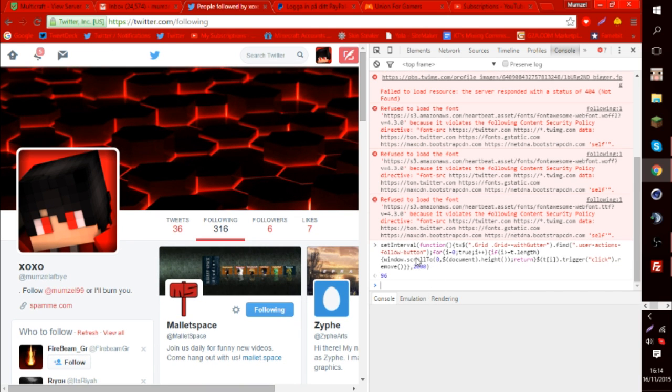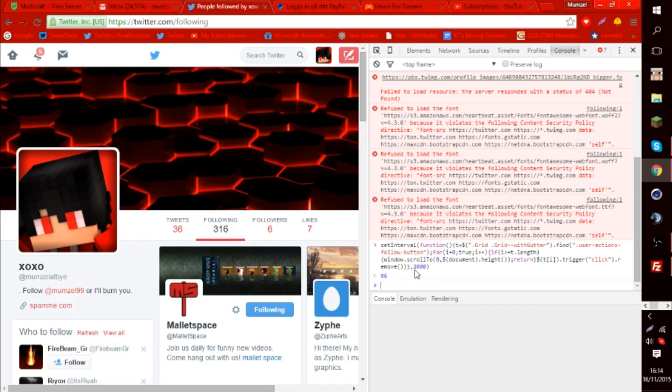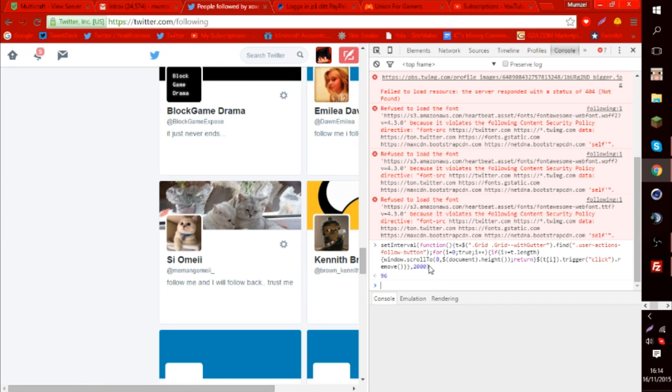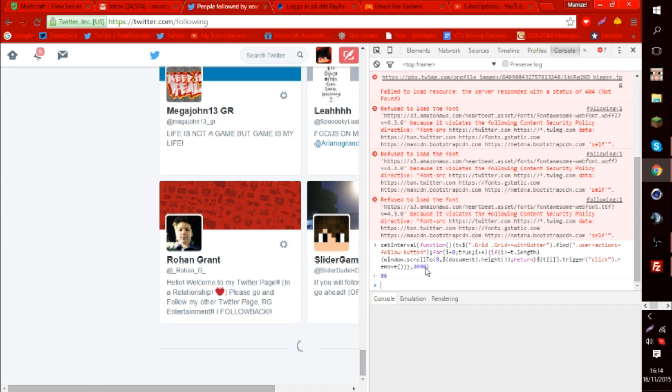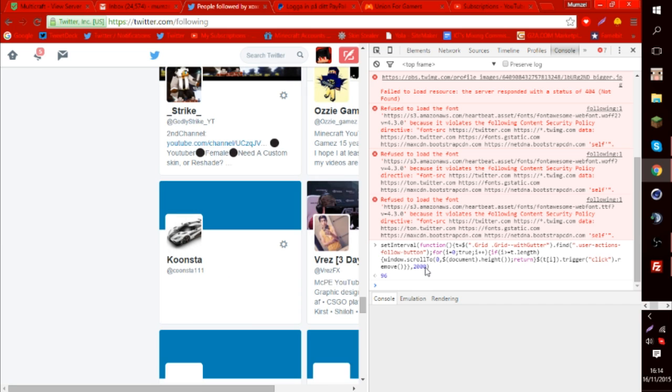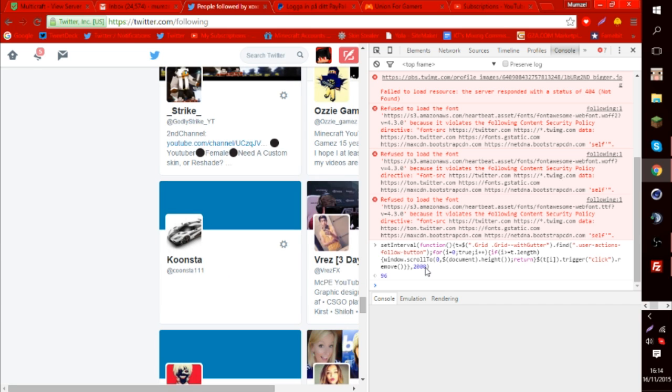So now I'm going to redo it again. I think it depends on this number — because this one unfollows 2,000 people.